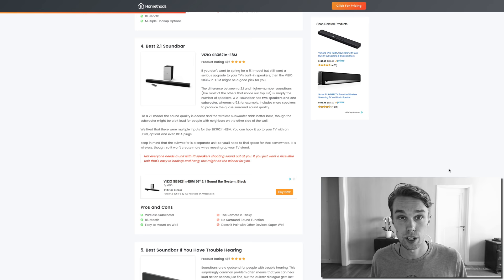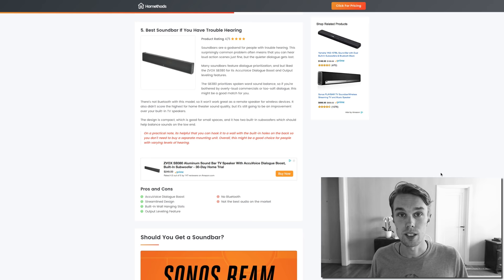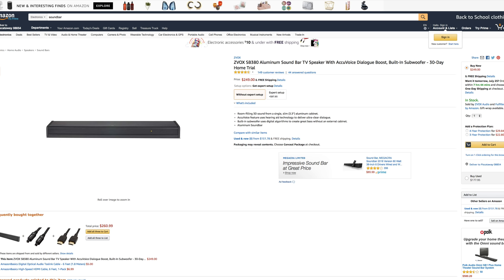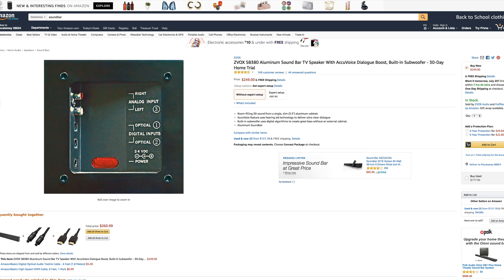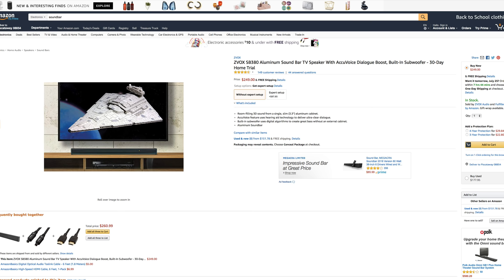I went with a ZVOX and it goes for about $250 right now on Amazon Prime. It's rated 4.5 out of 5 by about 150 reviewers. What's really cool about this product is that it has a streamlined design that looks great. You have built-in wall hanging slots and you have output leveling feature, which is actually quite cool.